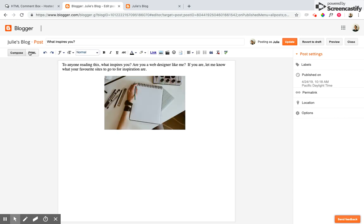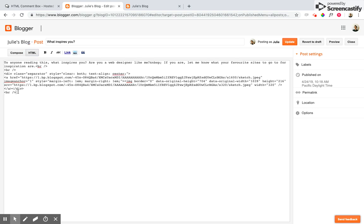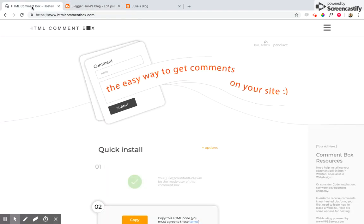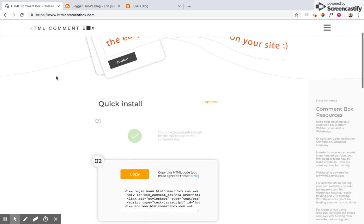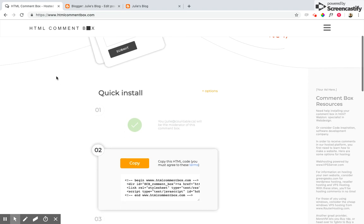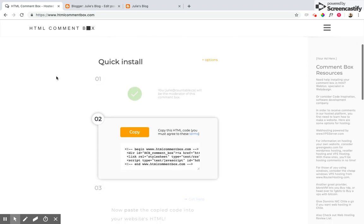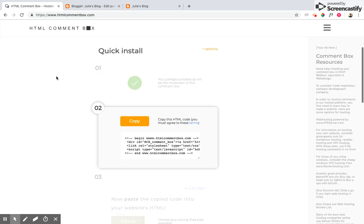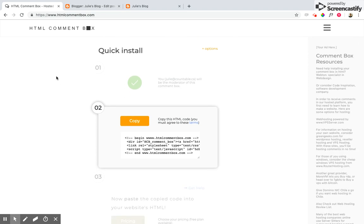So open up the HTML editor and at this point go over to htmlcommentbox.com, which is a really easy way to add comments on your site. And here we have our quick install steps which are super easy to follow.